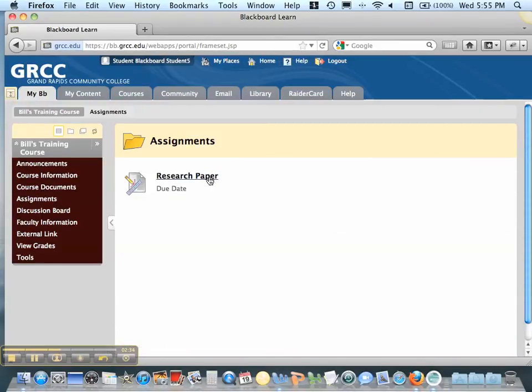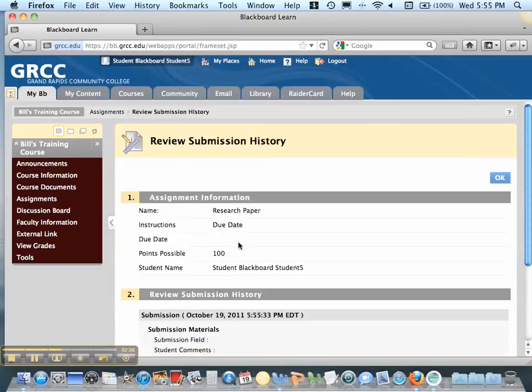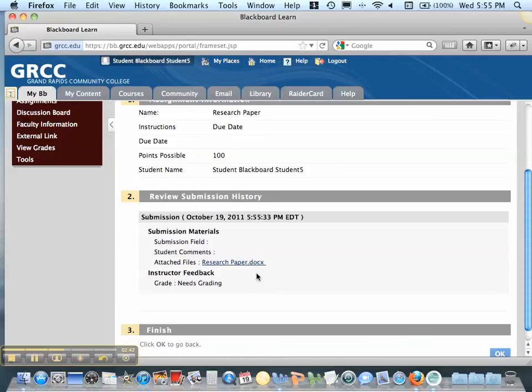You can always go back and click on Research Paper as long as it hasn't been due to see that you've indeed submitted your paper. Thanks for watching.